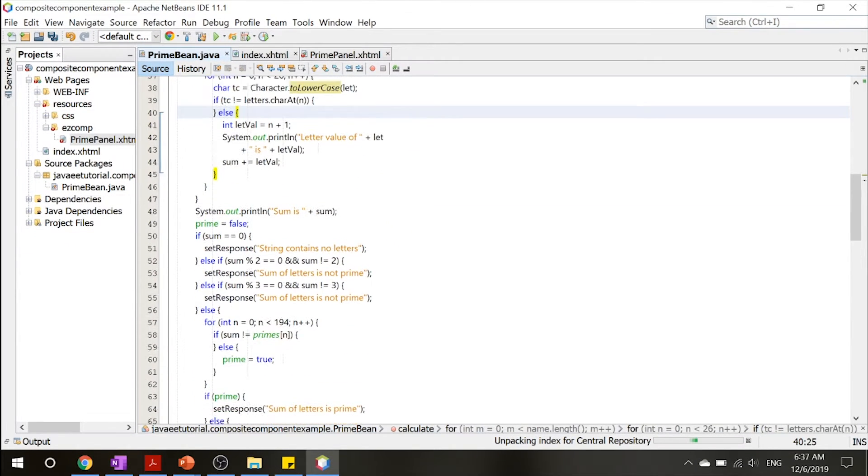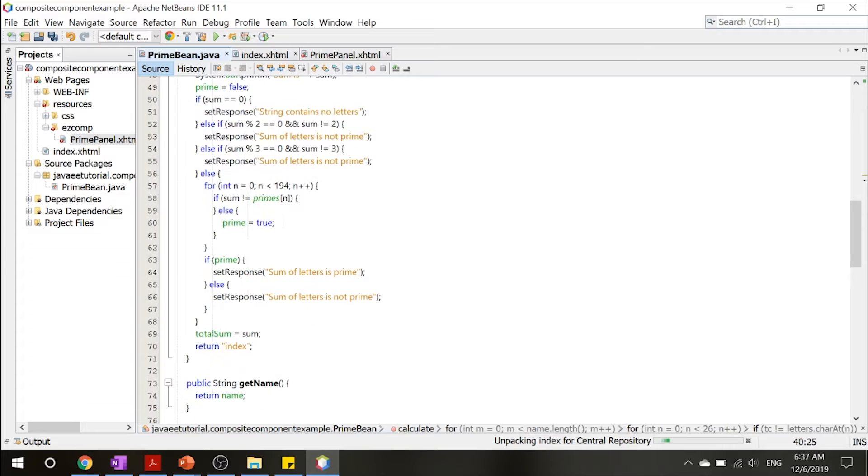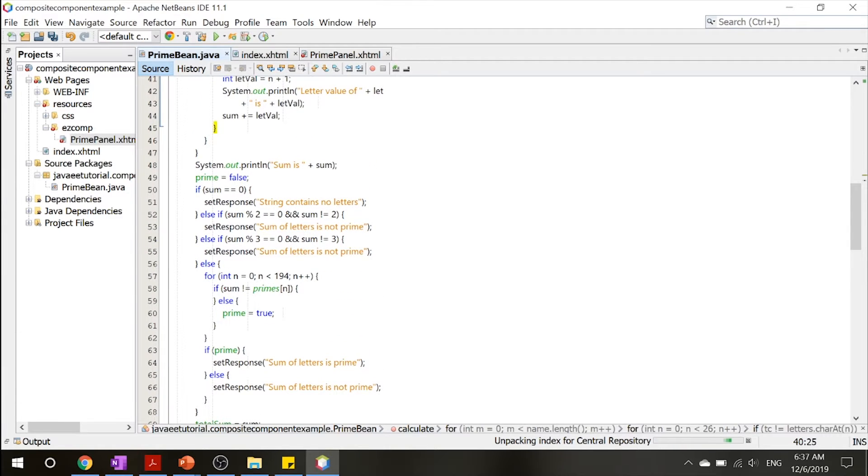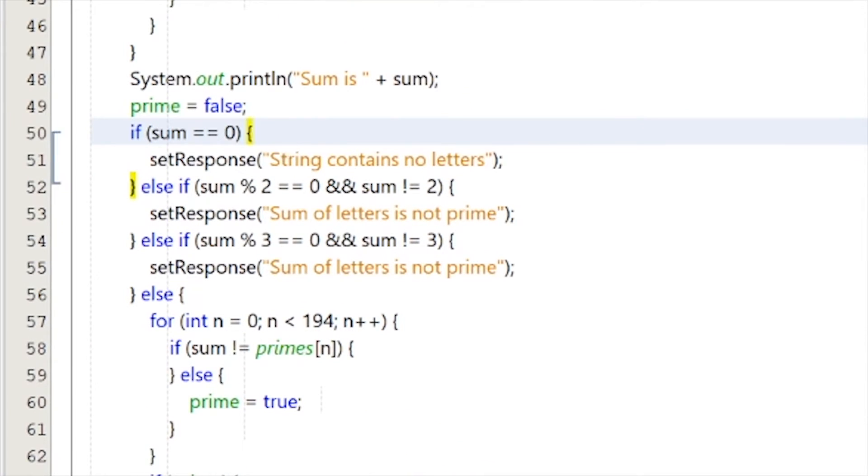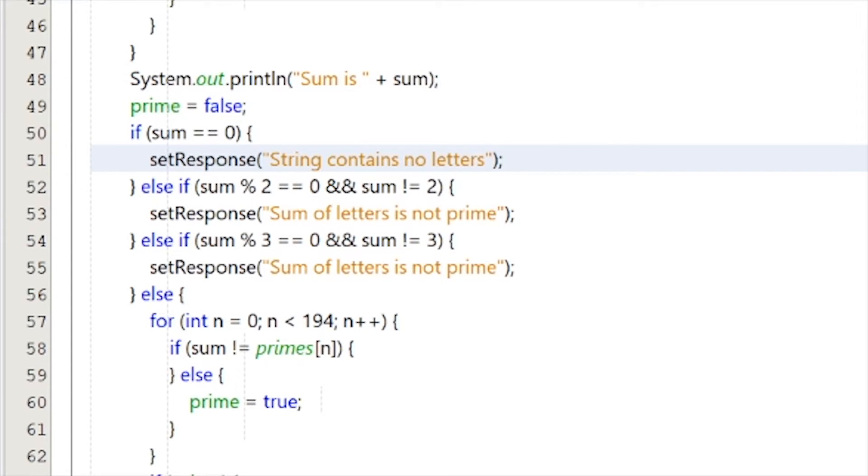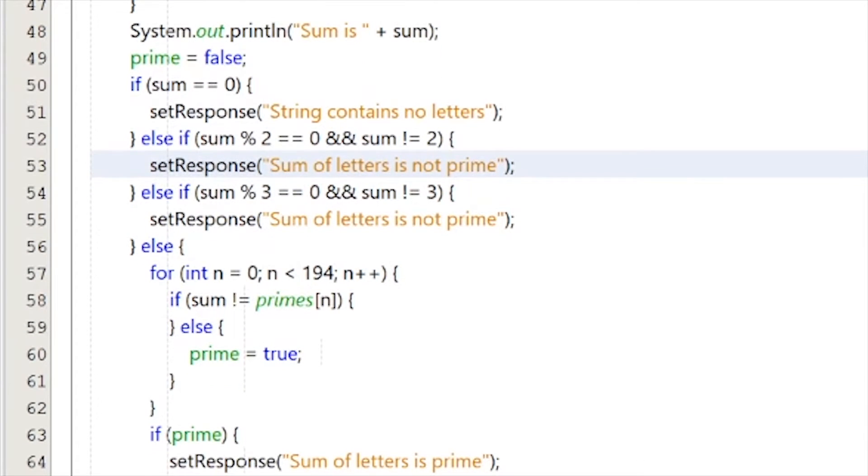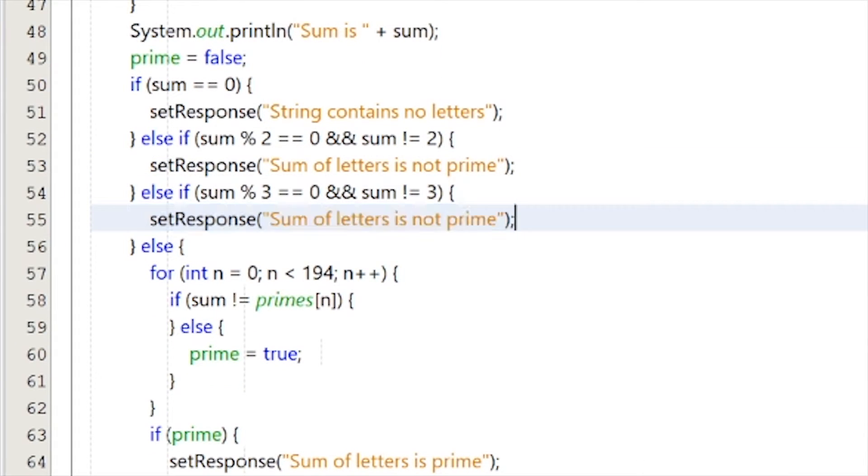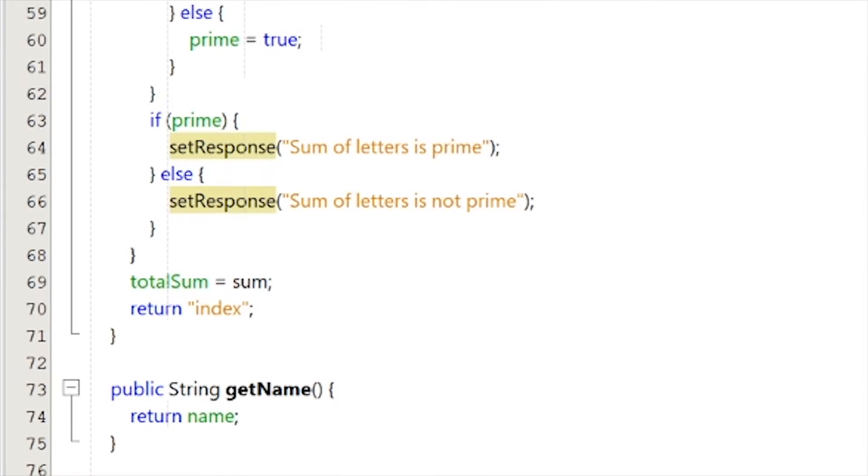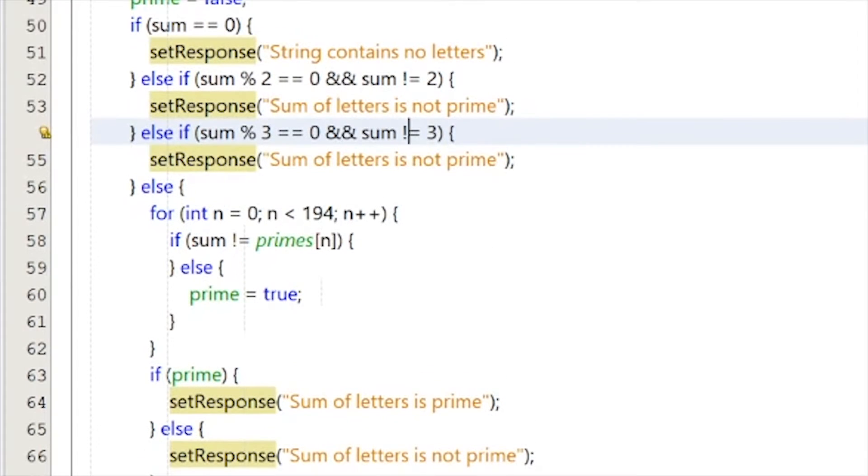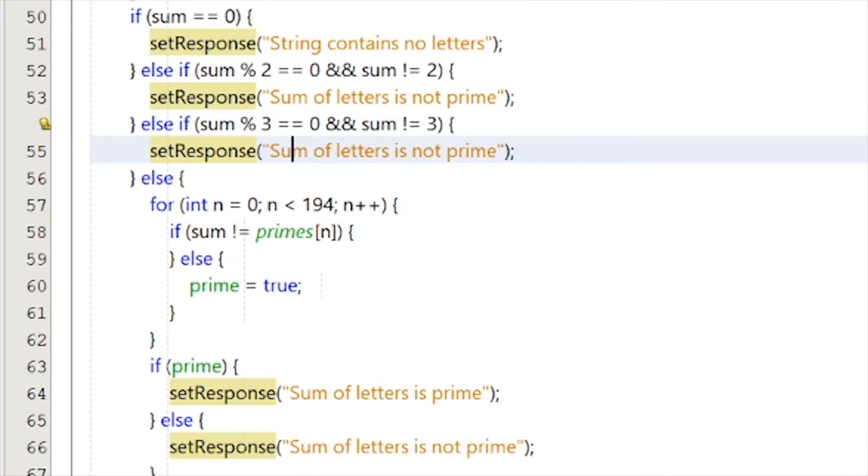And then there's checking if it's prime. So, of course, if you have nothing in, then your string contains no letters. If it's divisible by 2 or if it's not divisible by 2, then it's not prime. And once again, if it is divisible by 3 and it's not divisible by 3, then the sum is not prime either.